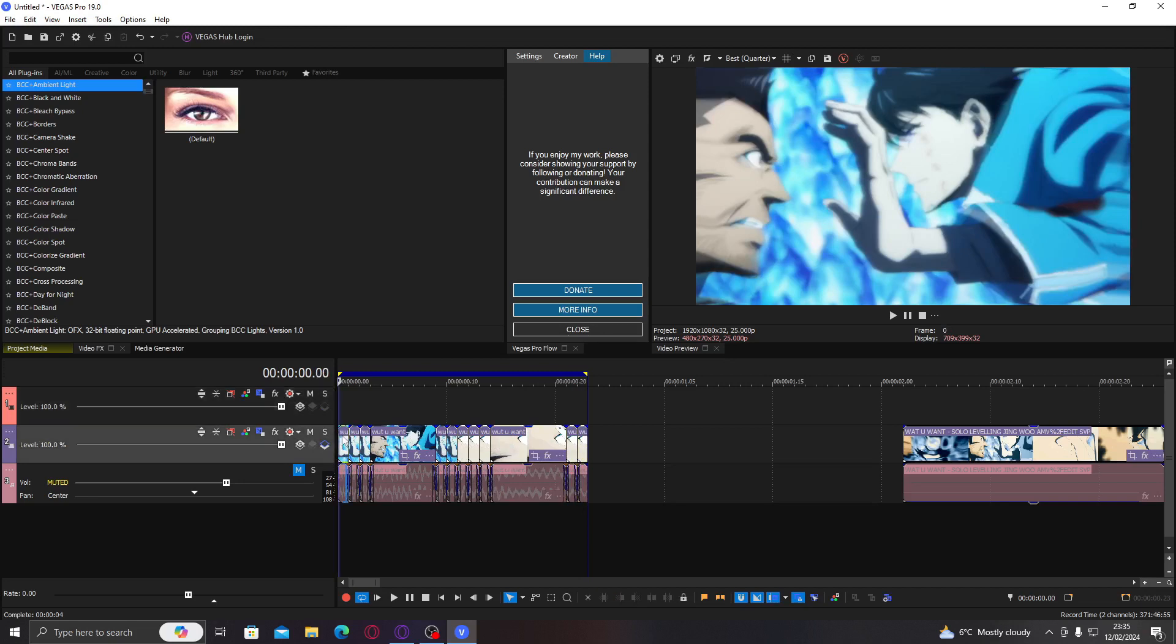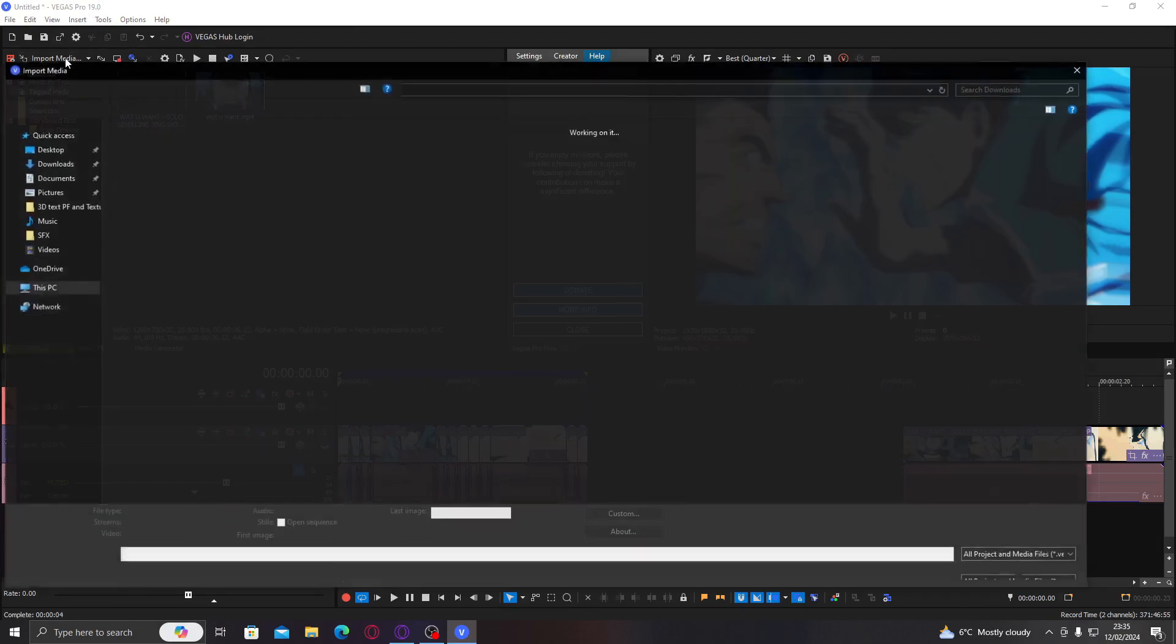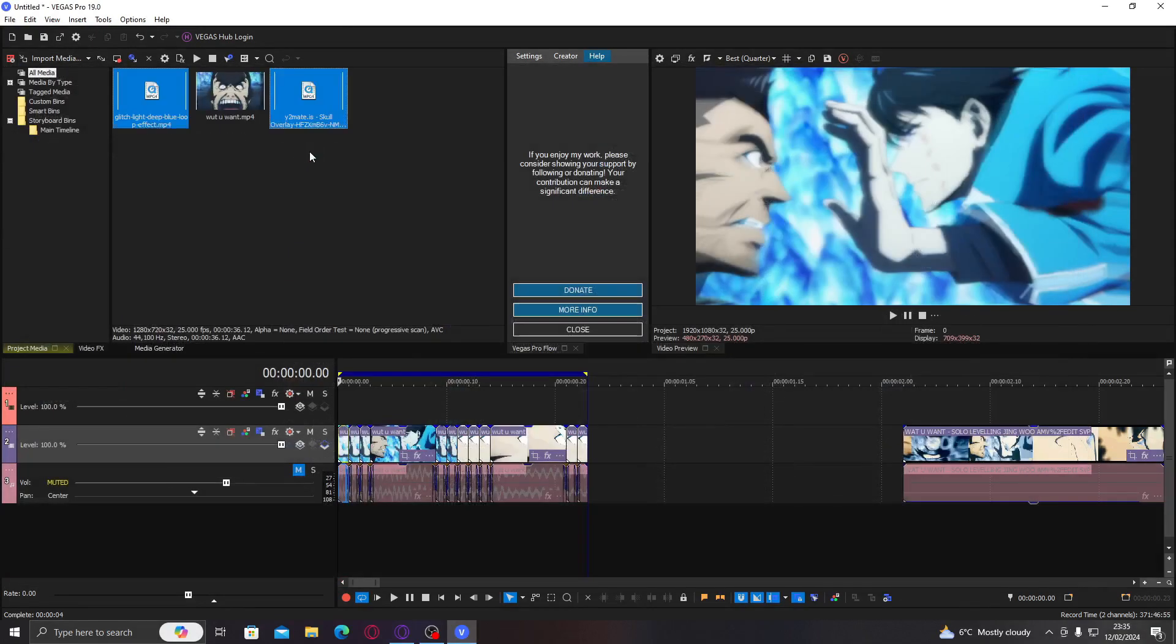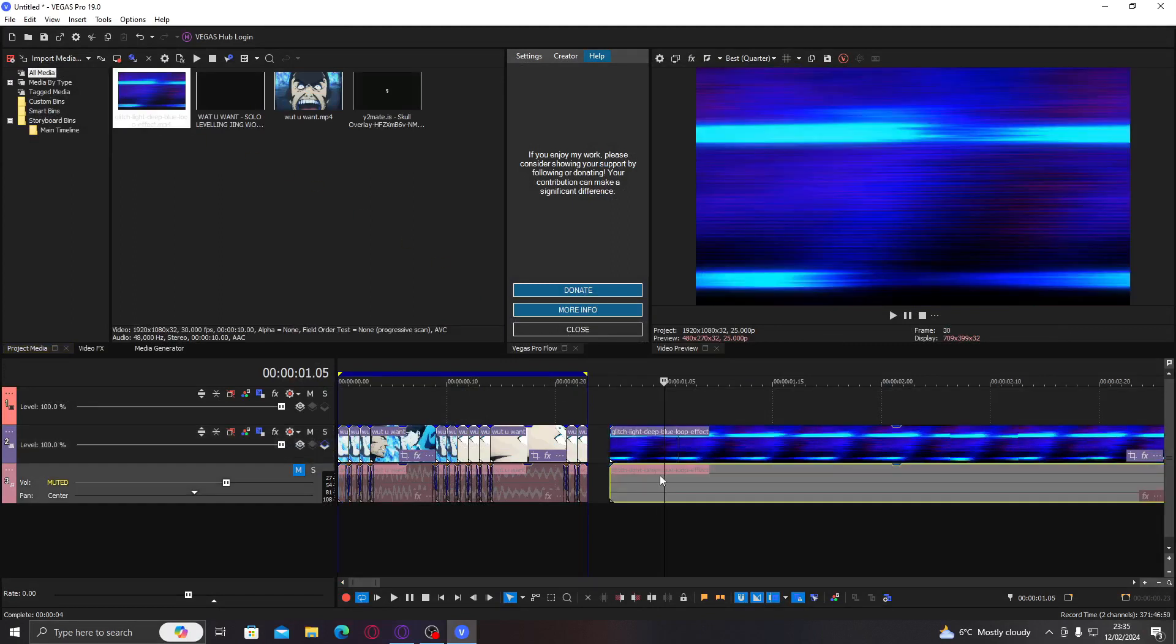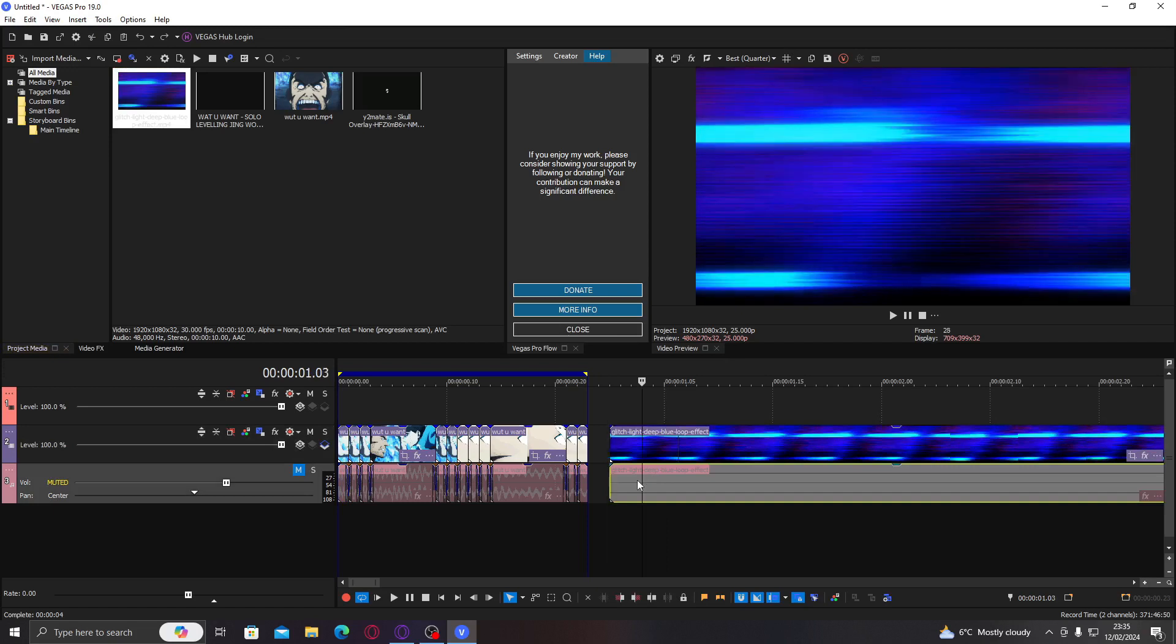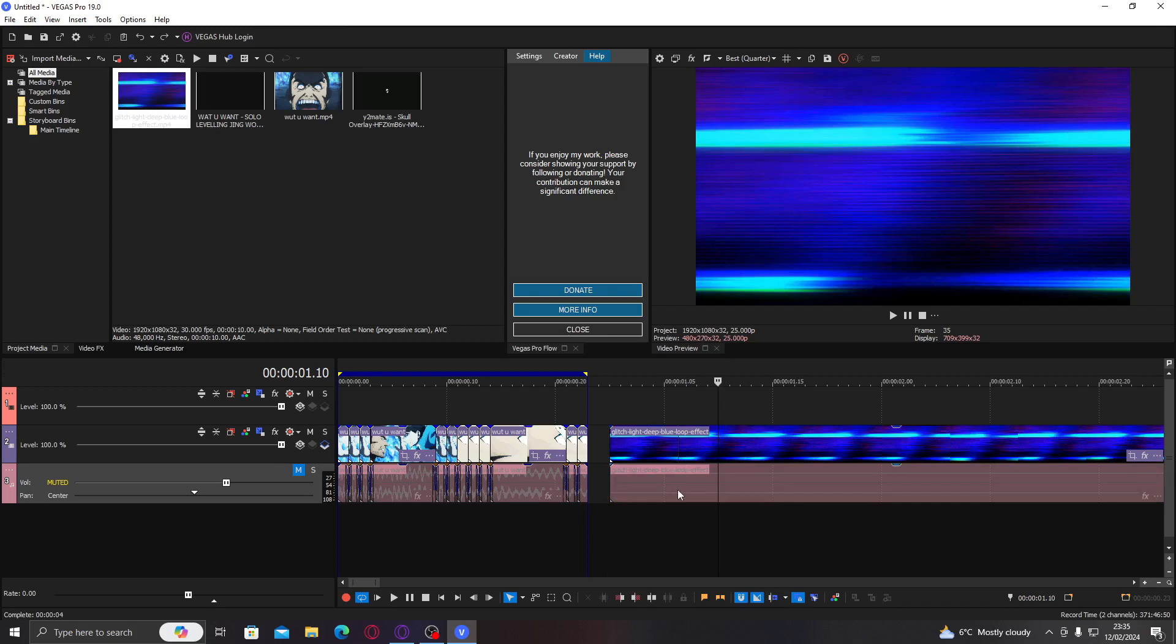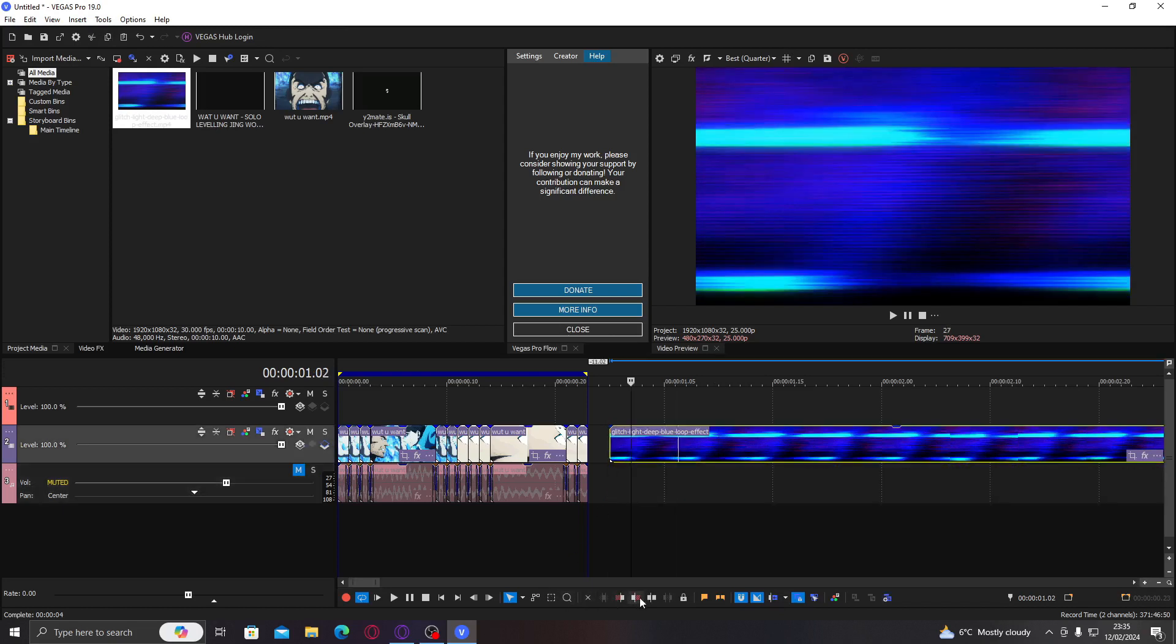And first, I'm just going to make sure I have the overlays in my project. So, downloads. There we go. Now this overlay I put it on top. But we're not going to do that just yet.